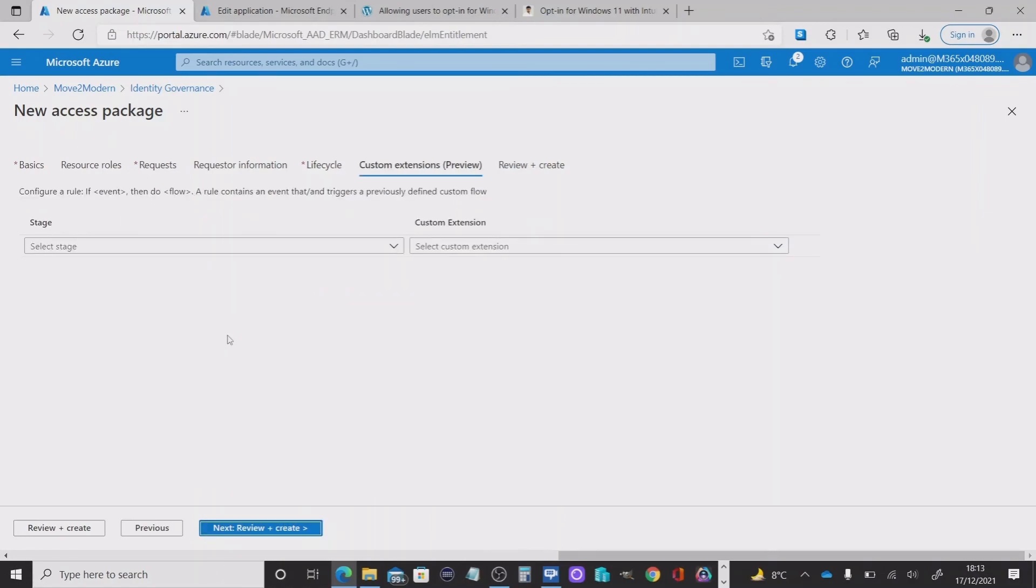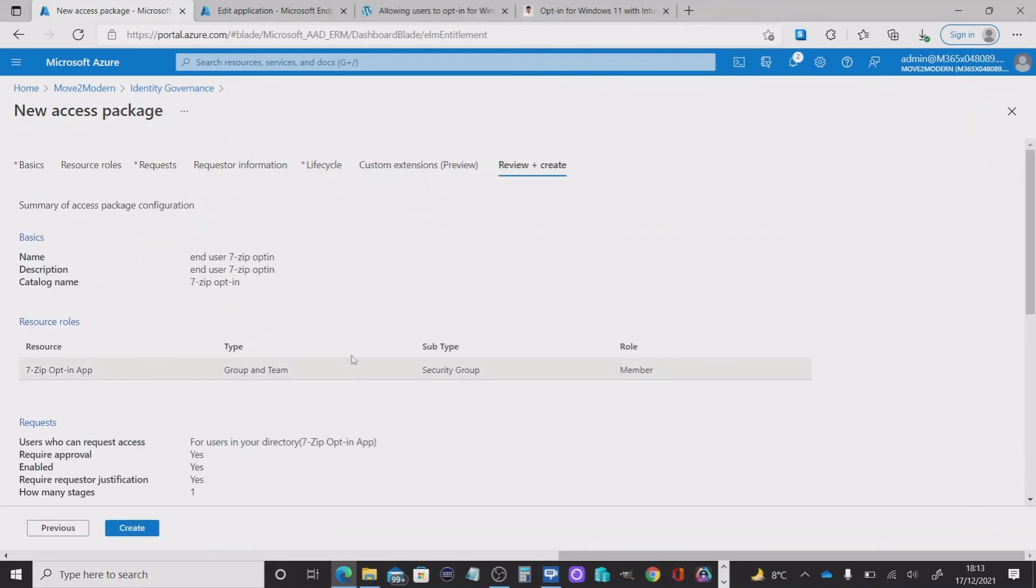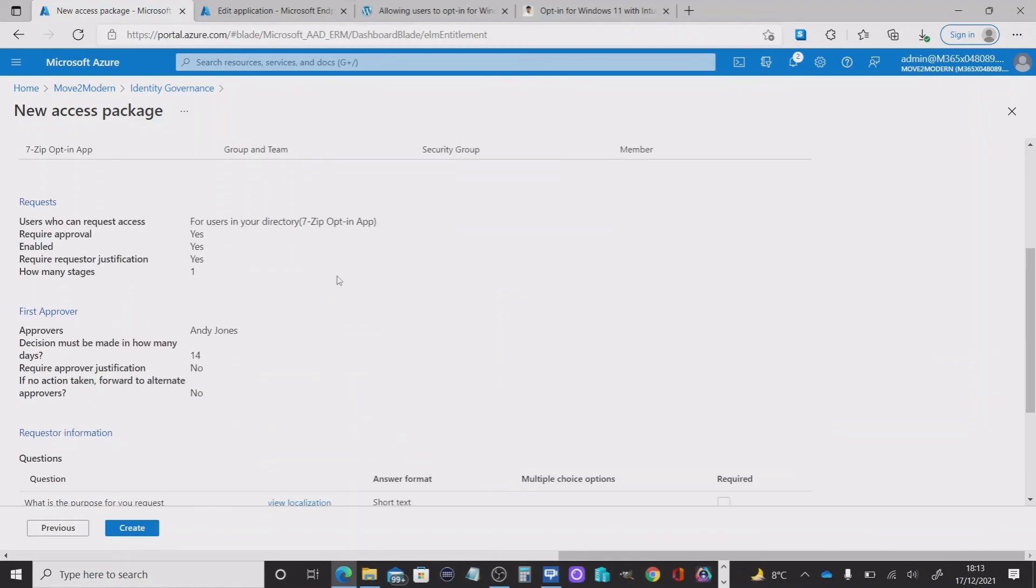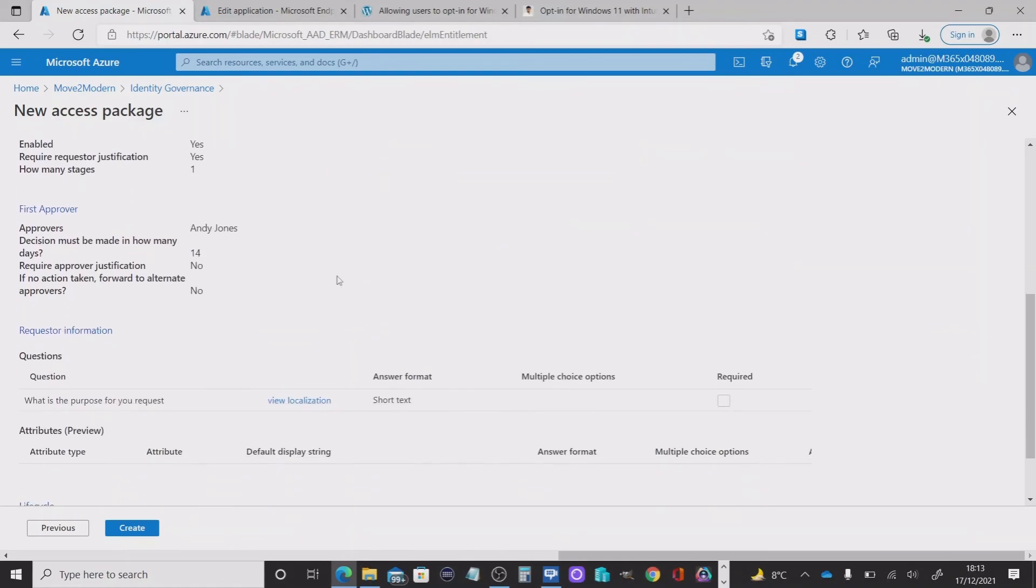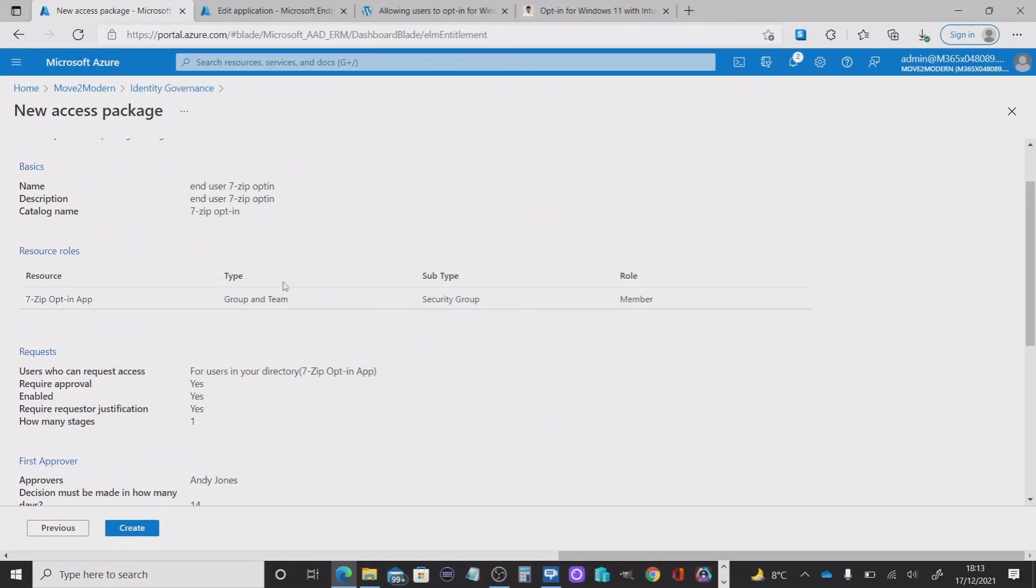Then we can move on to the rules. So for rules here, I'm going to leave it as default. I'm not going to add any rules. But basically, a rule contains an event that triggers a previously defined custom flow. Now, I don't have that for this particular type of workflow. So I'm going to leave that blank. I can then head into review and create, make sure that I've defined the details I need to as part of this access package. And then I'm going to hit the create button.